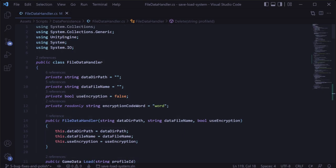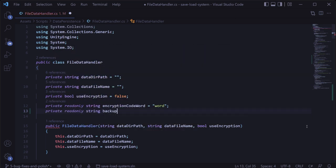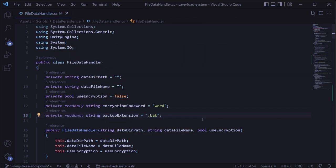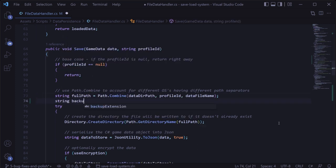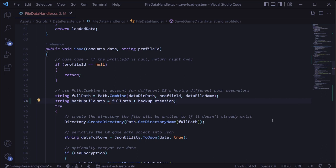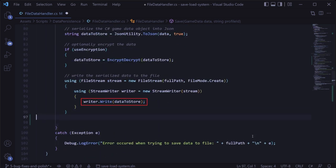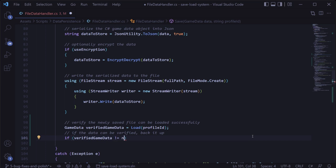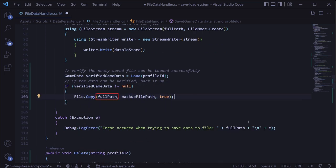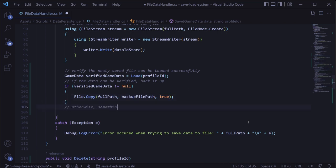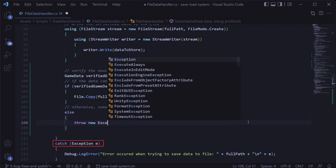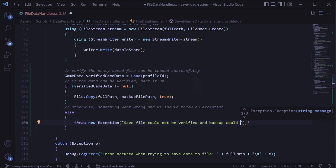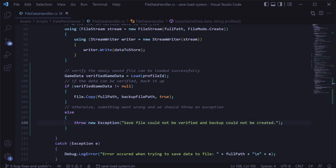Let's jump into the code. In the file data handler class, we'll add a private read-only string called backup extension set to dot back. Then in our save method above the try-catch block, we'll add a string called backup file path set to the full path with the backup extension appended. After we've written the data to the file, we'll verify it isn't corrupt by trying to load it. If the verified game data isn't null, we'll create the backup file using file dot copy, copying the original data file to our backup file with the overwrite parameter set to true.